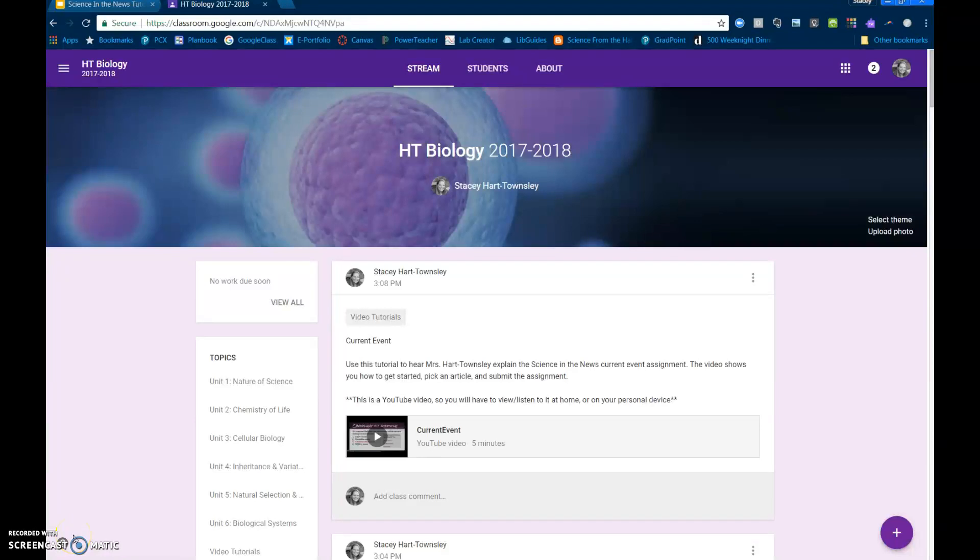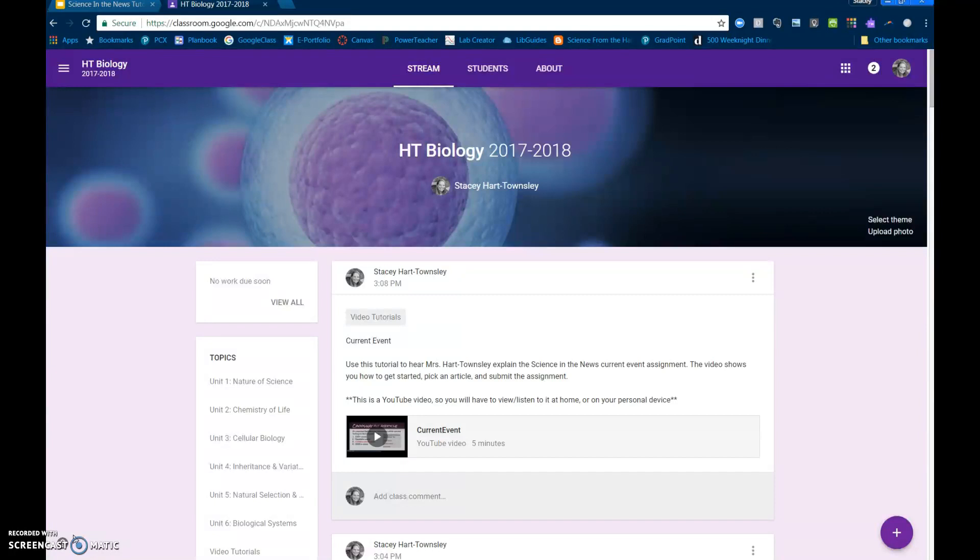Hi guys, this is Ms. Art Townsley and we're just doing a quick tutorial on how to sign up for Google Classroom. Please feel free to pause the video after each direction and then you can resume so that you guys can all get signed up together in class.